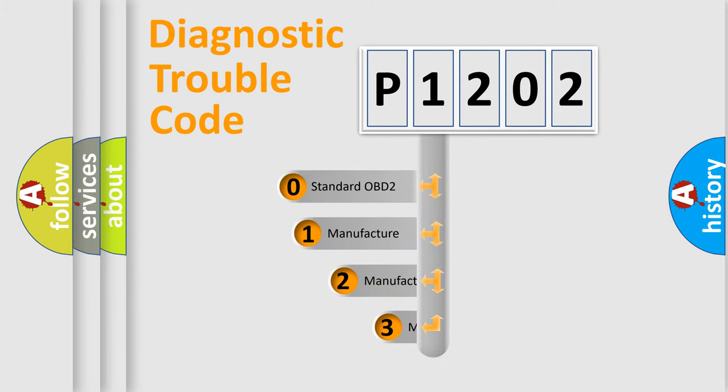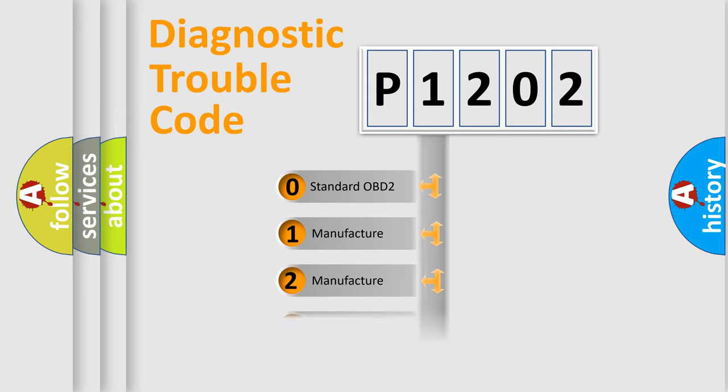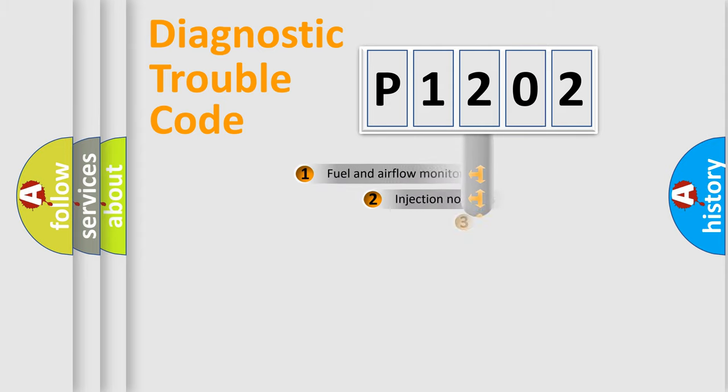If the second character is expressed as zero, it is a standardized error. In the case of numbers 1, 2, or 3, it is a more precise expression of the car specific error.